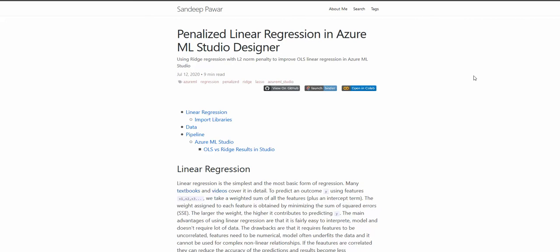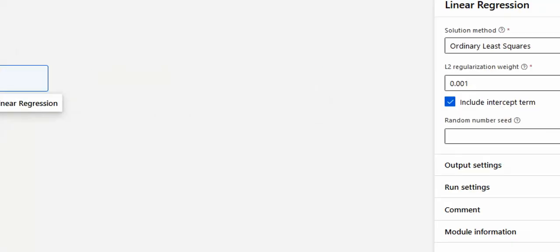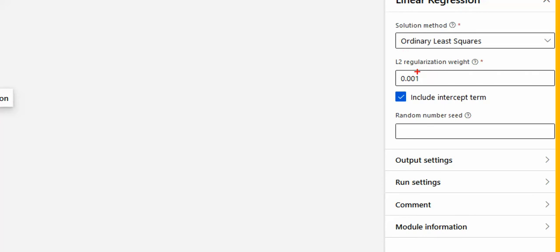Hello, this is Sandeep. In Azure Machine Learning Studio, there are multiple regression algorithms available. The easiest to understand and implement is linear regression. So if I drag linear regression to the canvas and look at the right-hand side, you'll see the second parameter you can set is L2 regularization weight. I want to explain what this L2 parameter does, how it can help you create better models, and what are some of the drawbacks and advantages of using it.